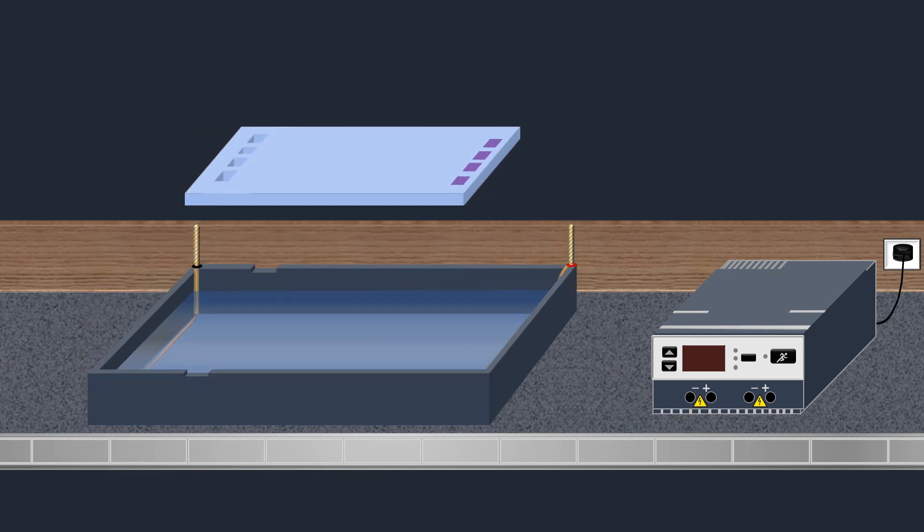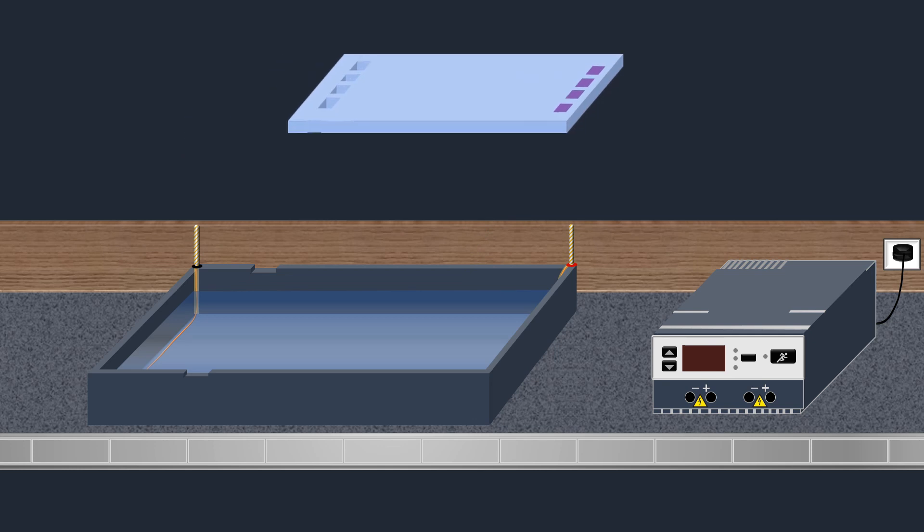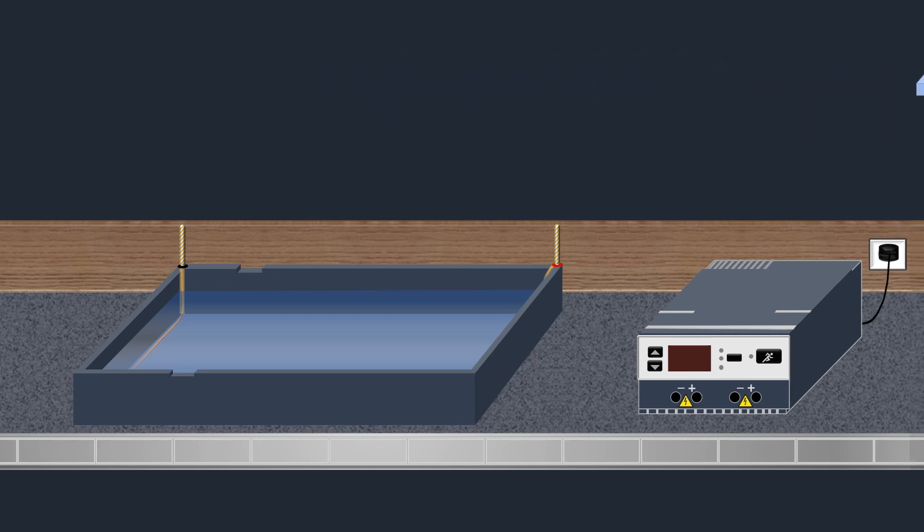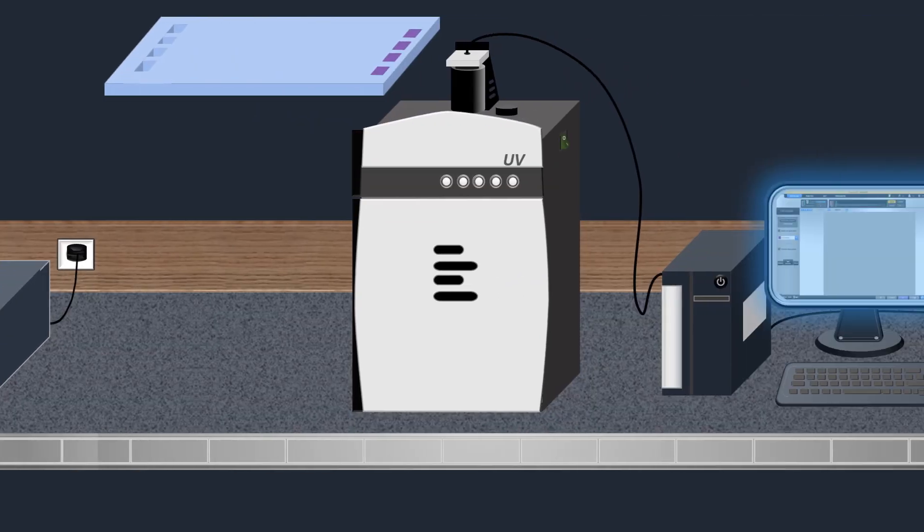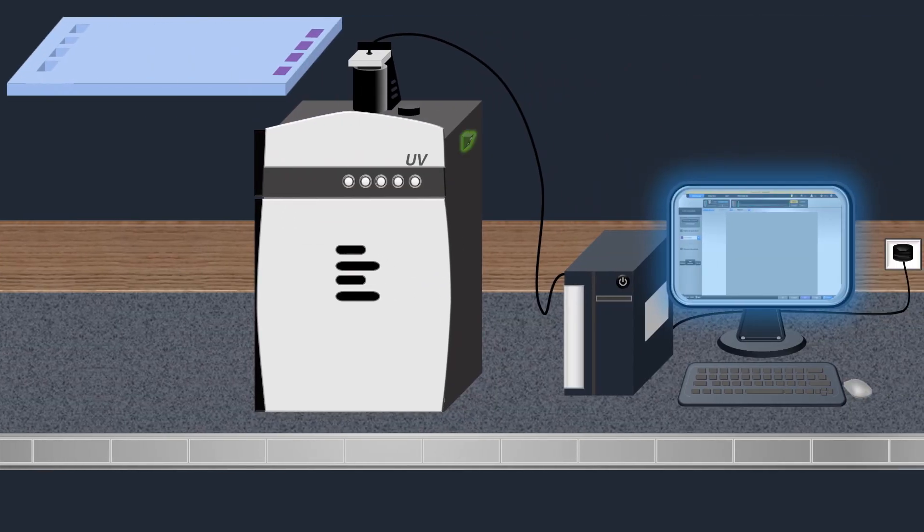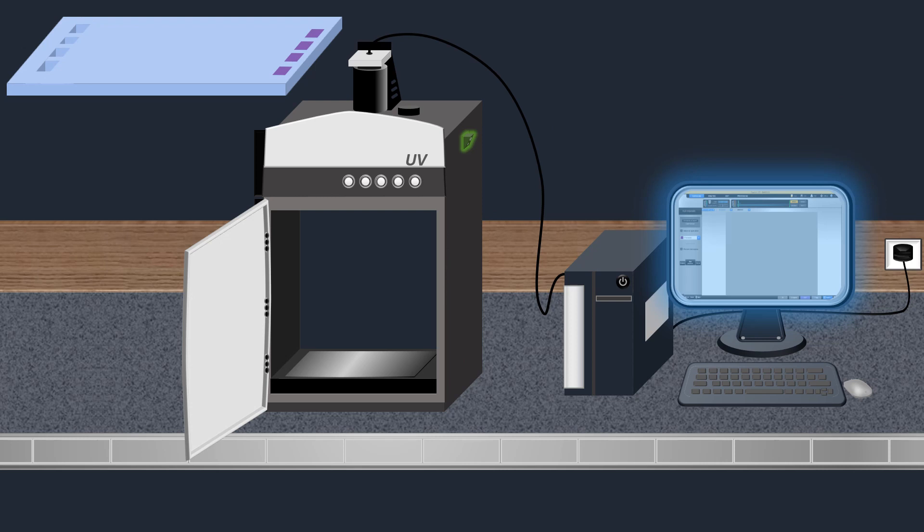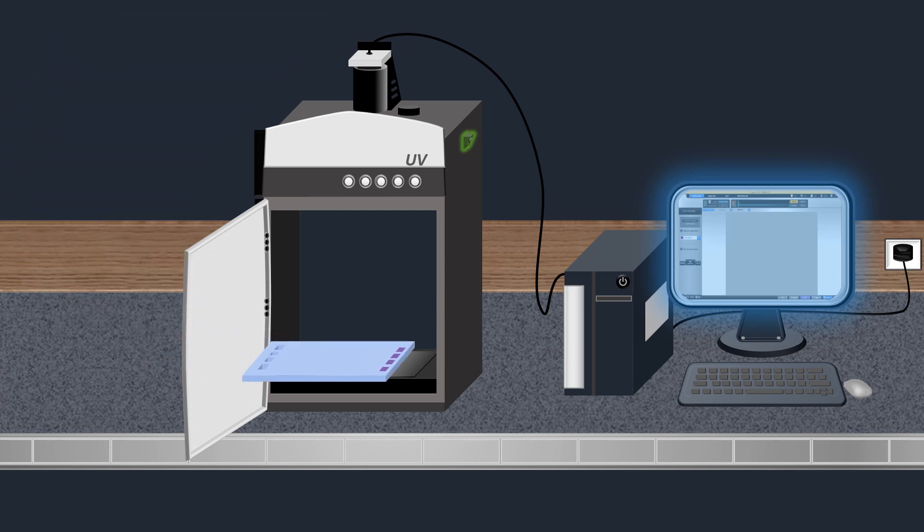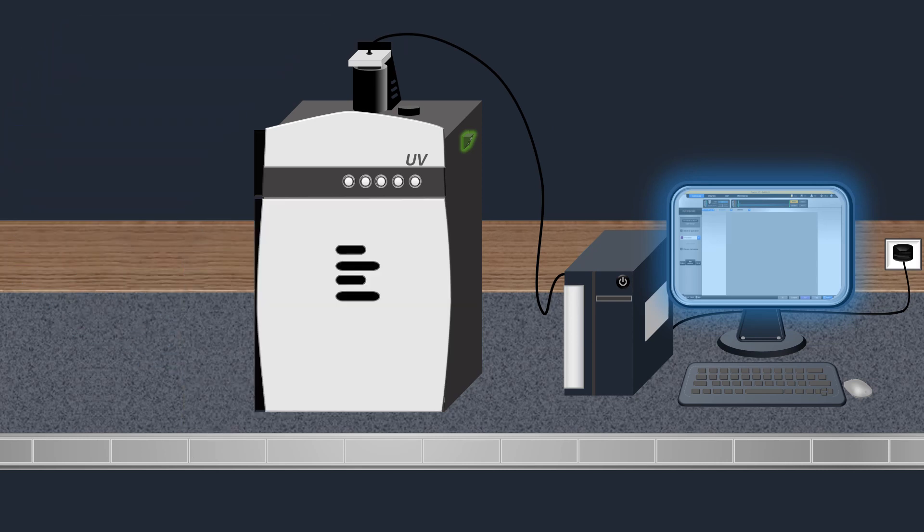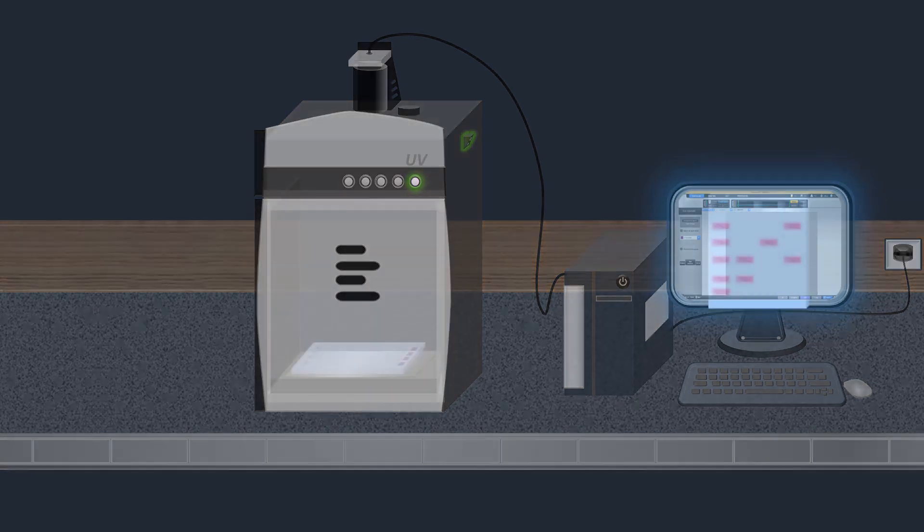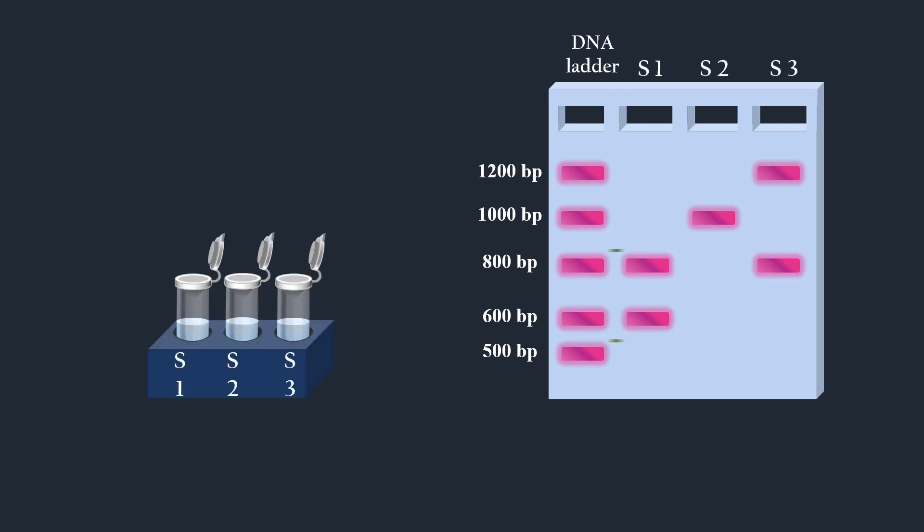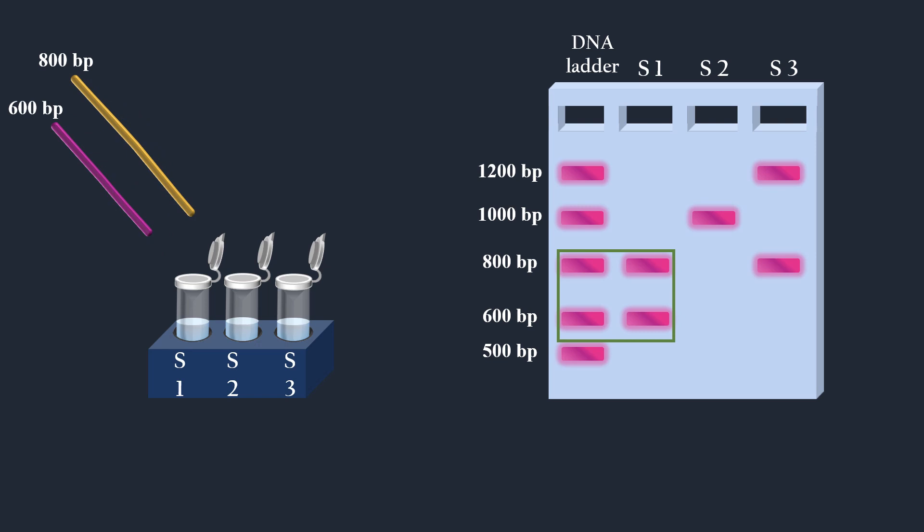Once the DNA fragments have been separated, the gel is placed under UV light. Then the DNA fragments can be seen as bands. Each band contains a large number of DNA fragments of the same size that have all traveled as a group to the same position. By comparing the DNA bands of the samples to the DNA ladder, we can determine their approximate sizes.